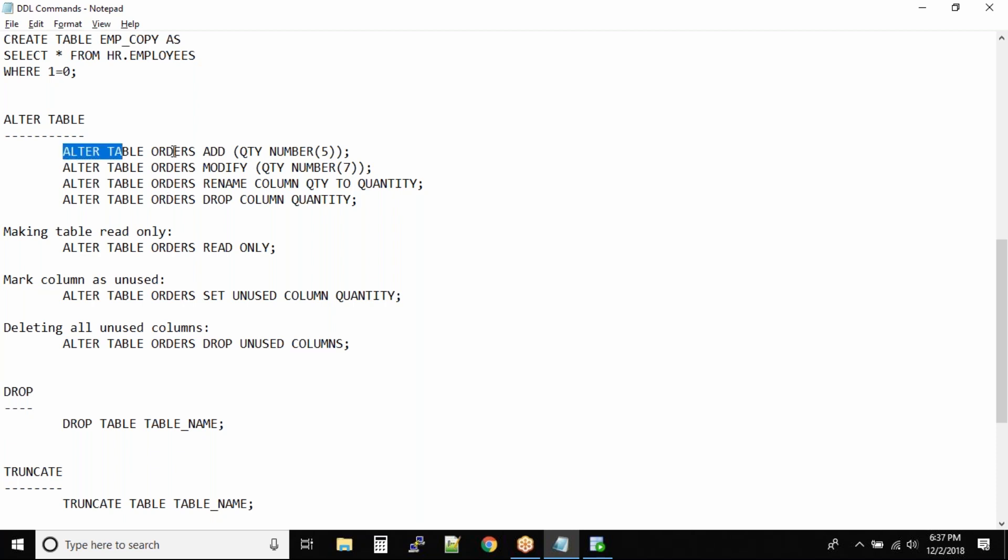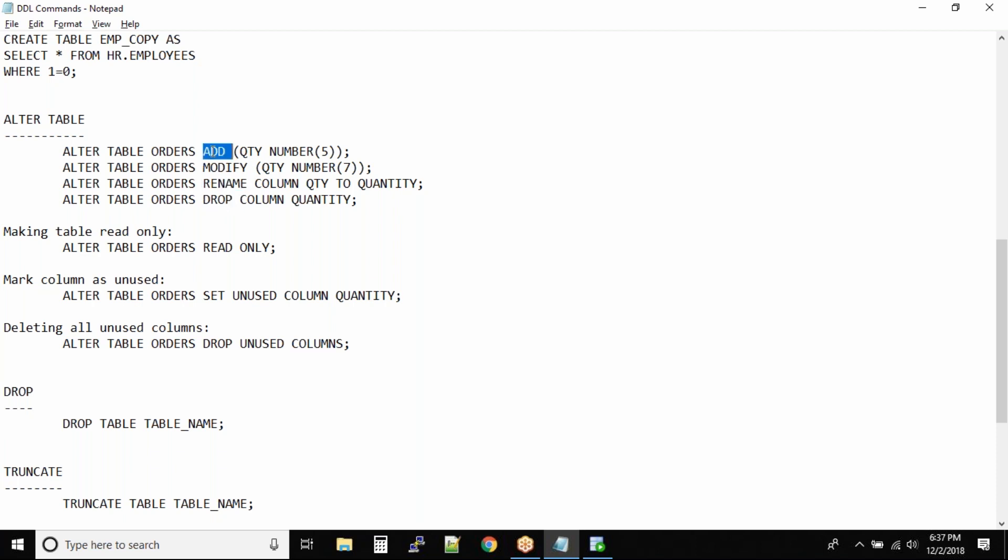ALTER TABLE - give the table name and define the action you want to do, whether you want to add a new column, modify an existing column, rename a column, or drop a column. If you want to add a column, give the column name and the data type. You have to define the data type whenever you're working with columns.